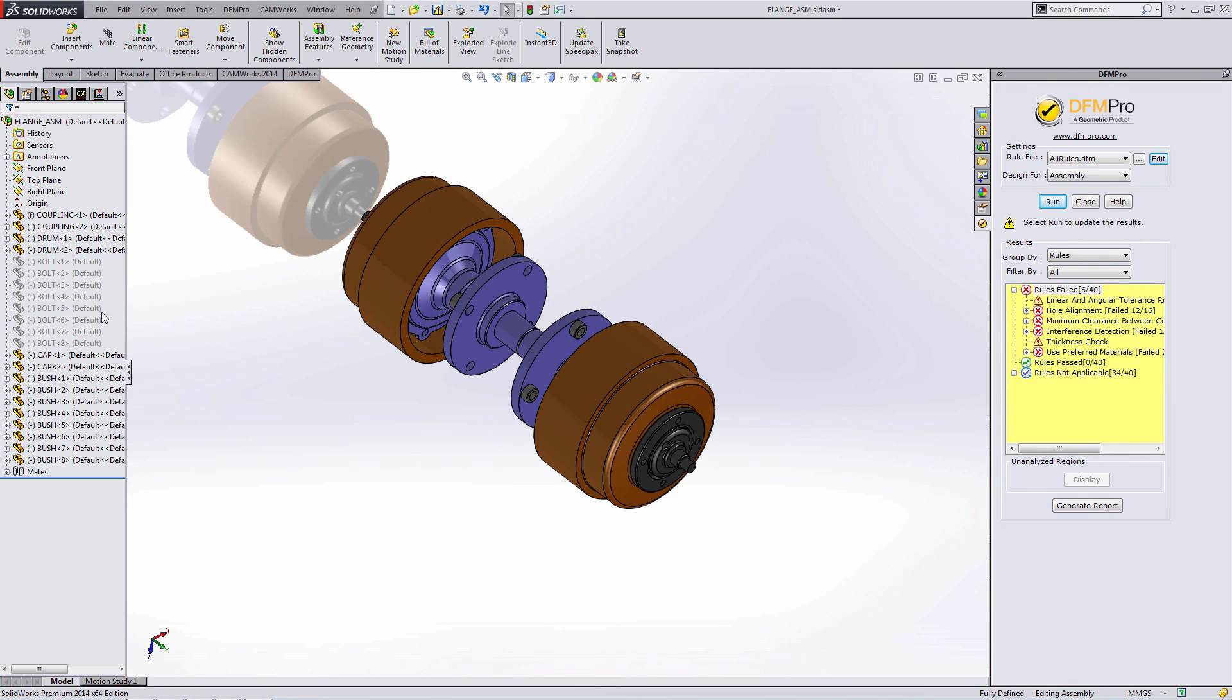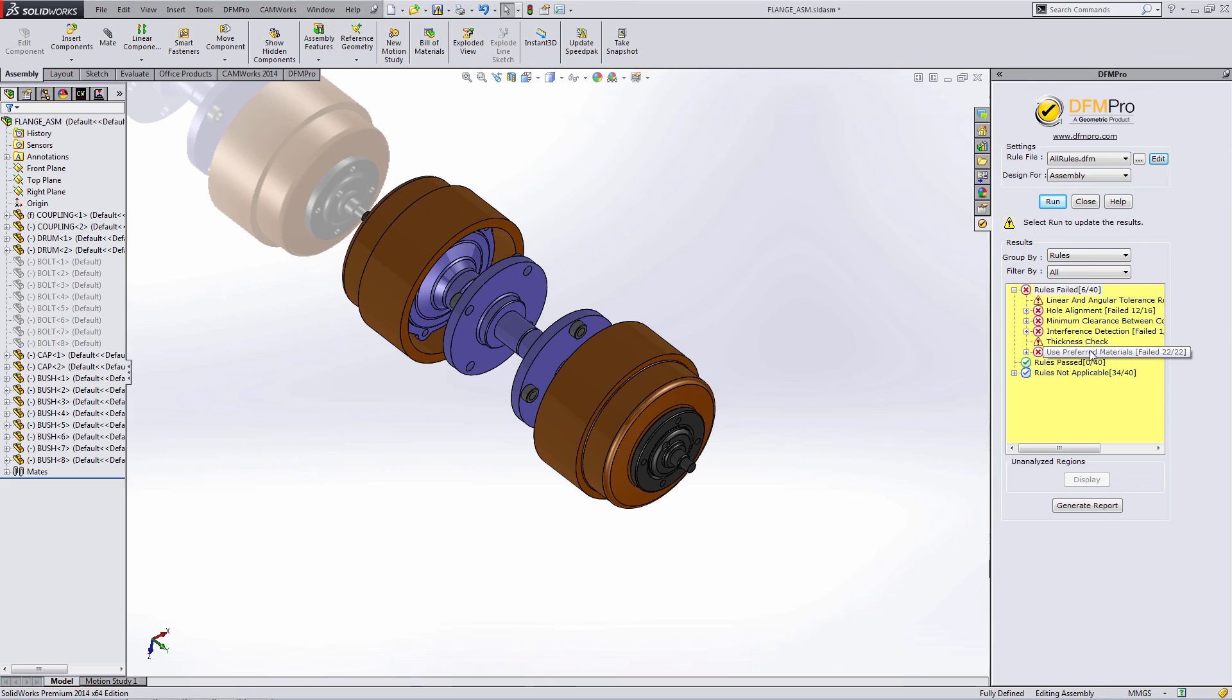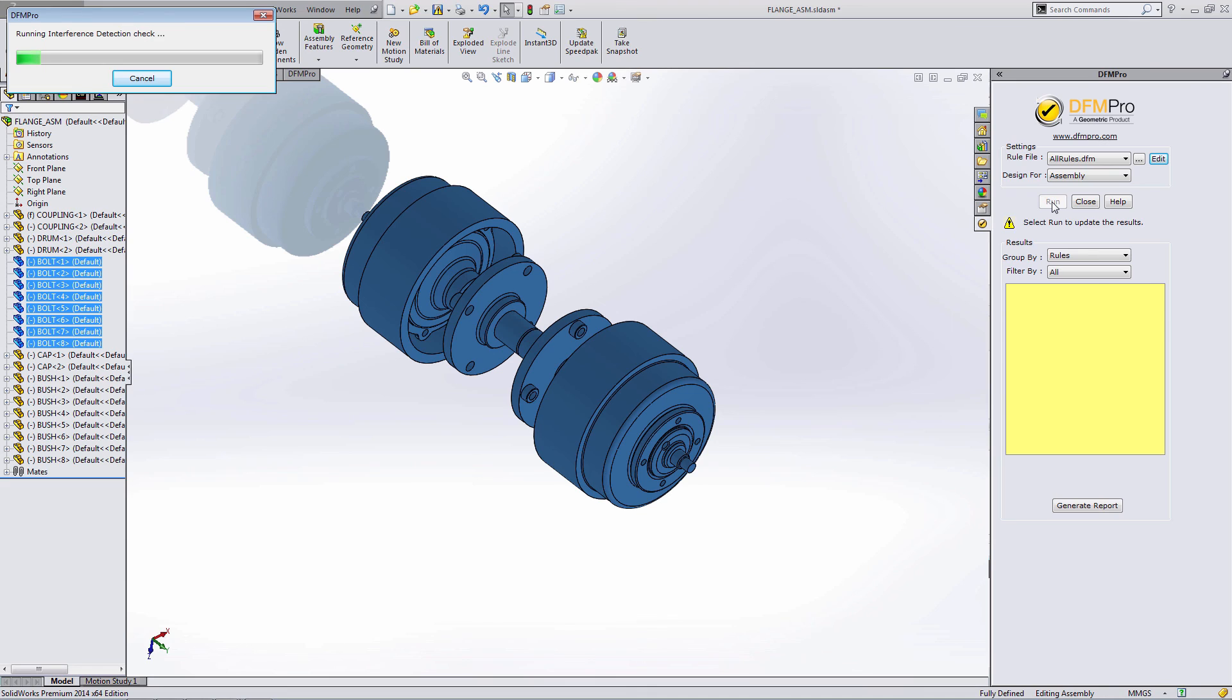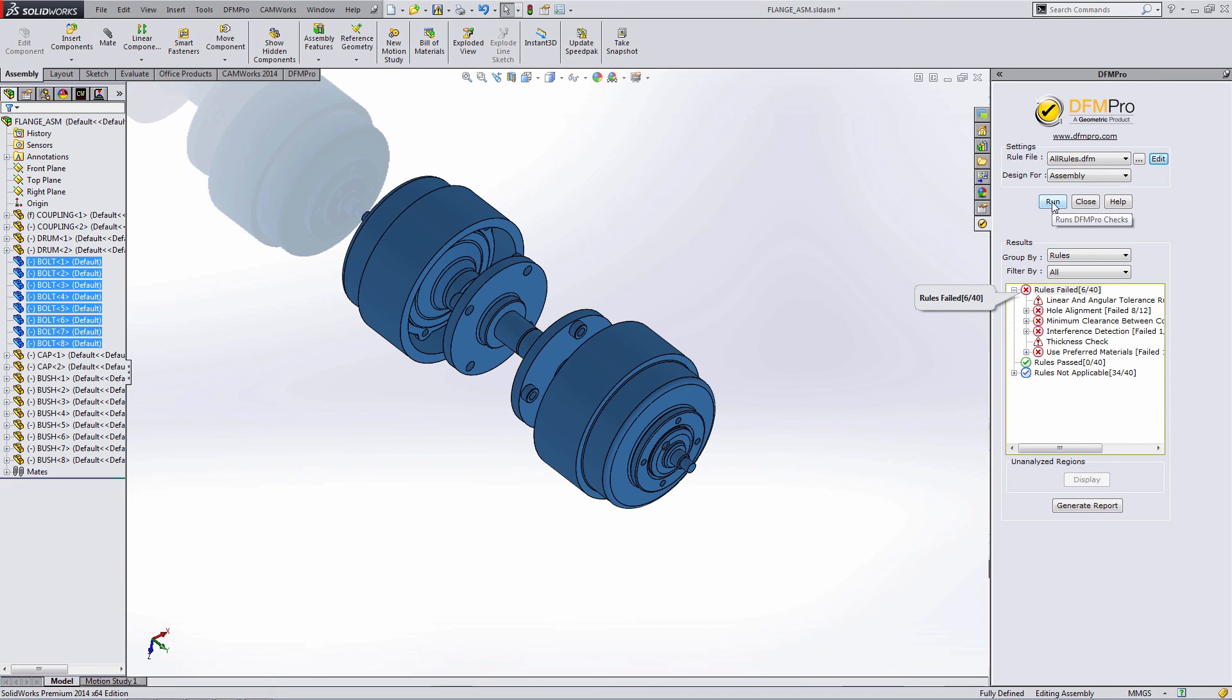When I make a change here within the SOLIDWORKS tree, DFM Pro highlights in yellow and tells me I need to update. This is a universal behavior no matter what mode we're in, part or assembly. It's telling me it needs to be updated. So I would run the analysis again, and it would run it with the changes that I've made in mind. This is one way you can use the software. Keep it open, make changes to your part as you go, and continuously run, edit, run, edit, and iterate your part several times during one session of DFM Pro.